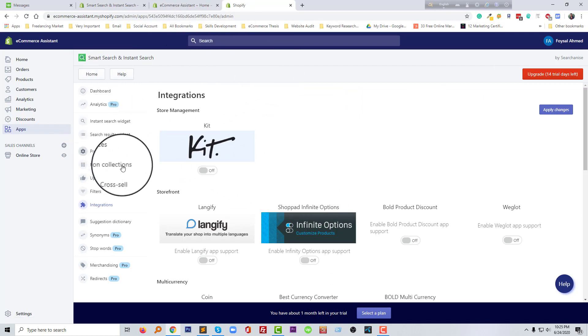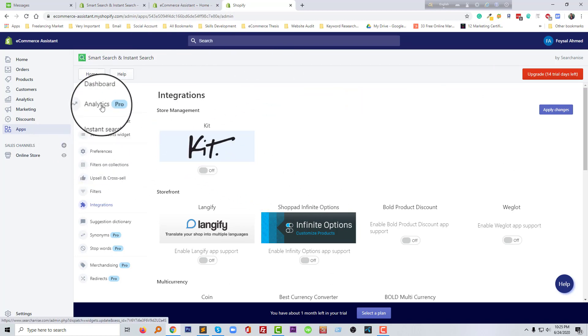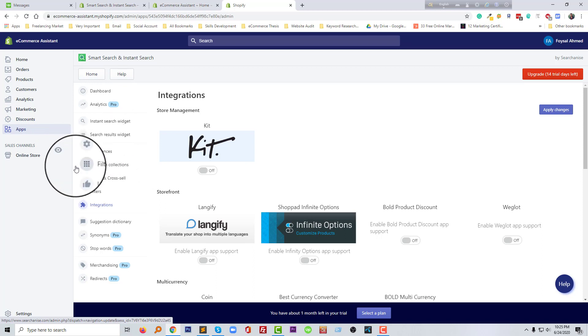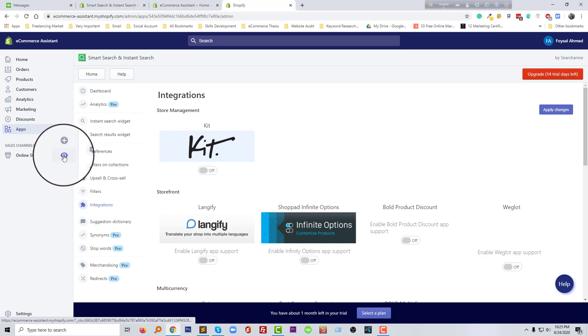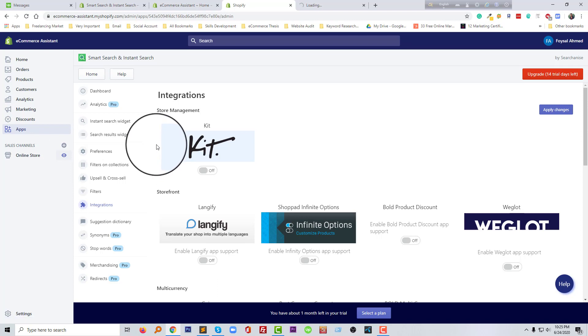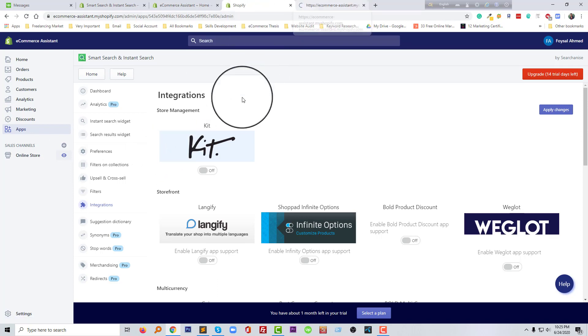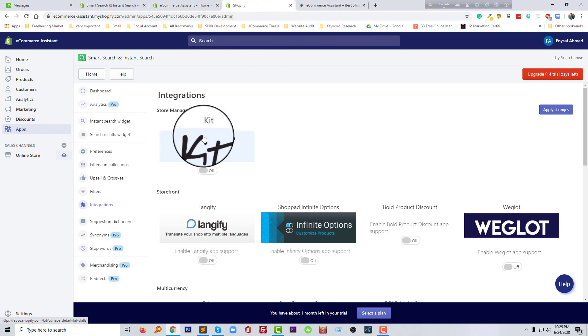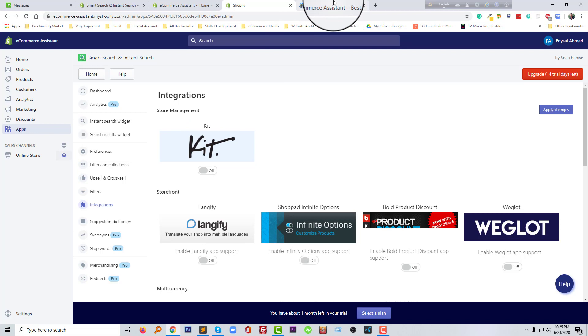Okay, so we have finished the installing of this app. Now I am going to visit my website, then click on the search button to check how this app actually works.